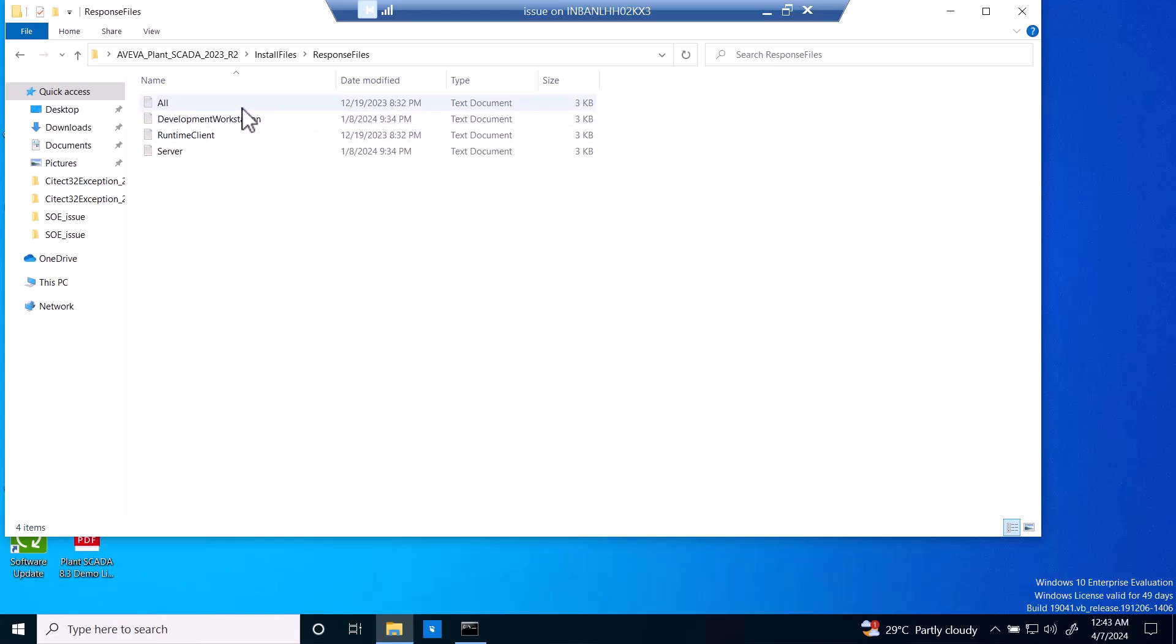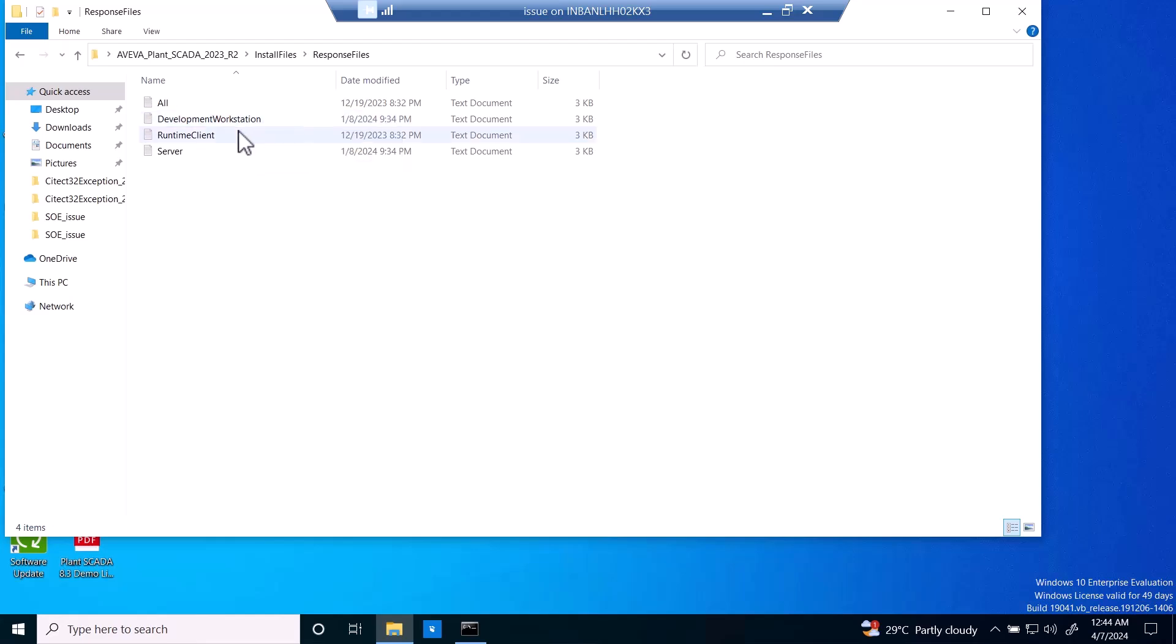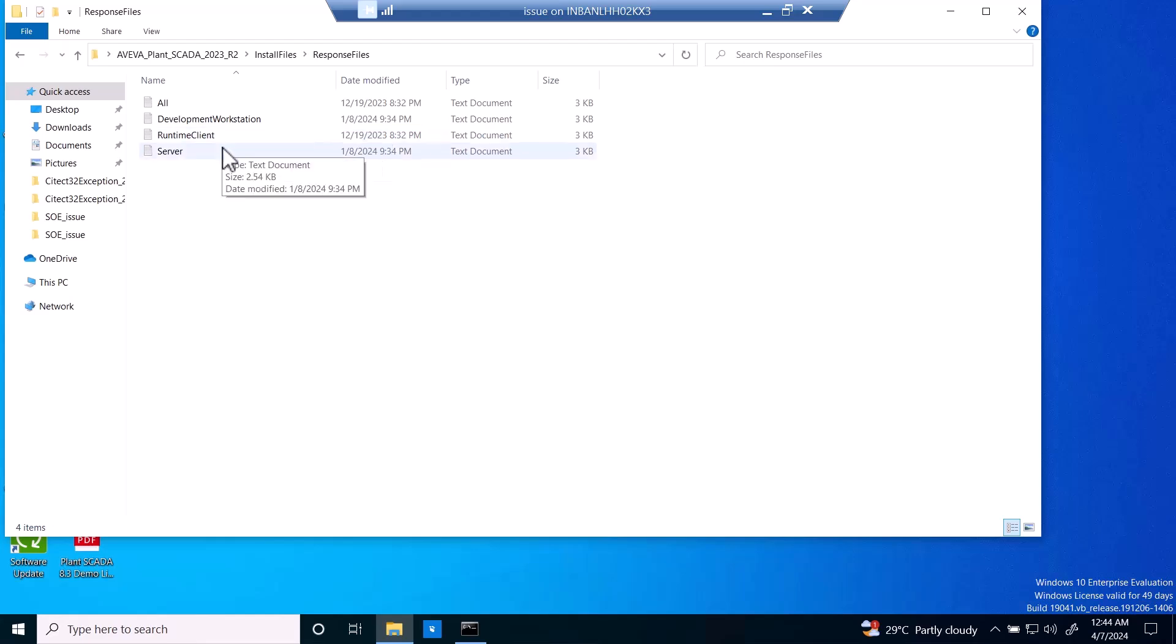Then you have to go with the development workstation. If you want to go only with the runtime client, then go with this. If you want a server installation, then you can go with this. For example, if we want to go with the development workstation...